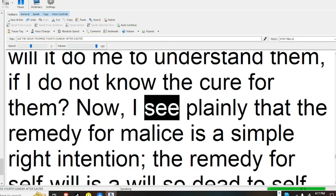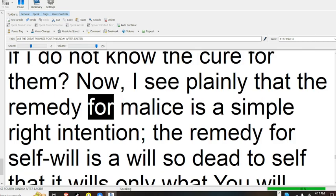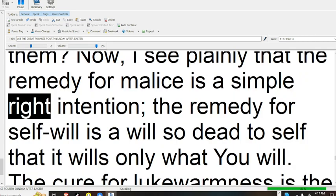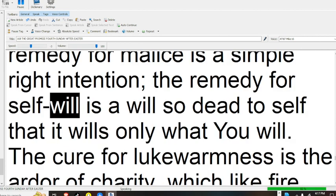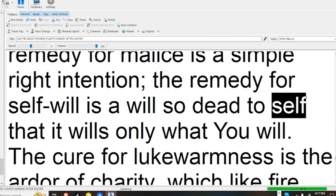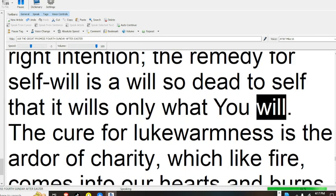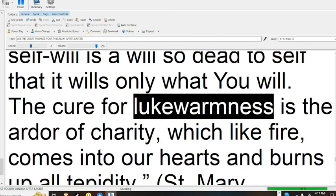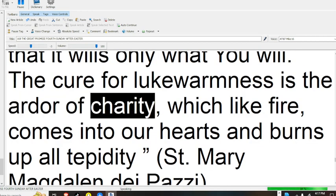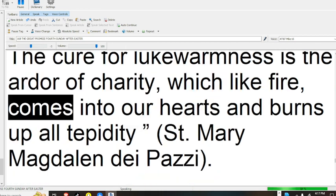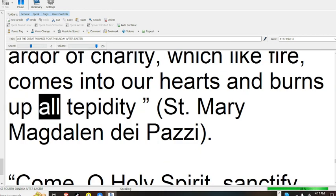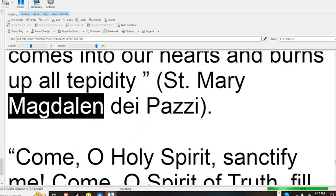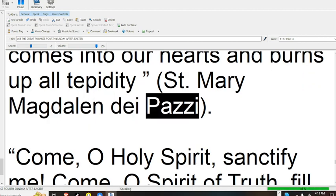Now, I see plainly that the remedy for malice is a simple right intention. The remedy for self-will is a will so dead to self that it wills only what you will. The cure for lukewarmness is the ardor of charity, which, like fire, comes into our hearts and burns of all avidities. Saint Mary Magdalene and Pasi.